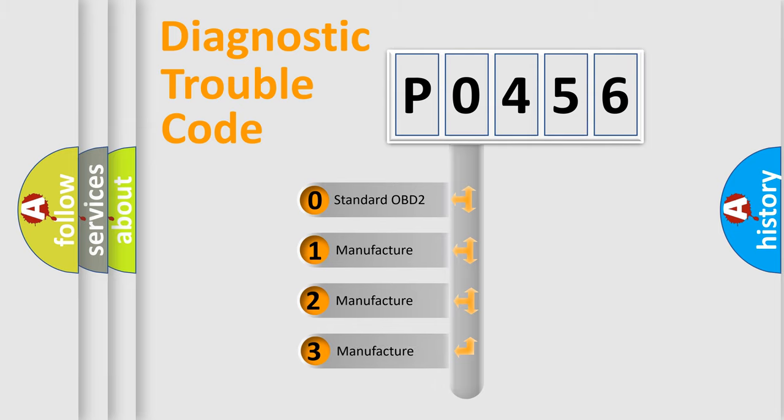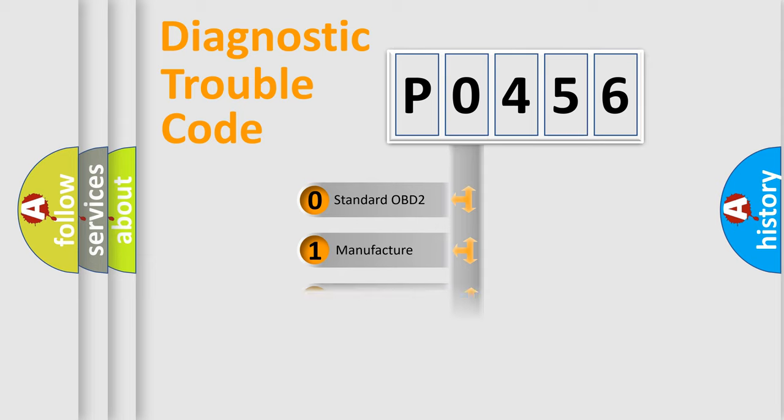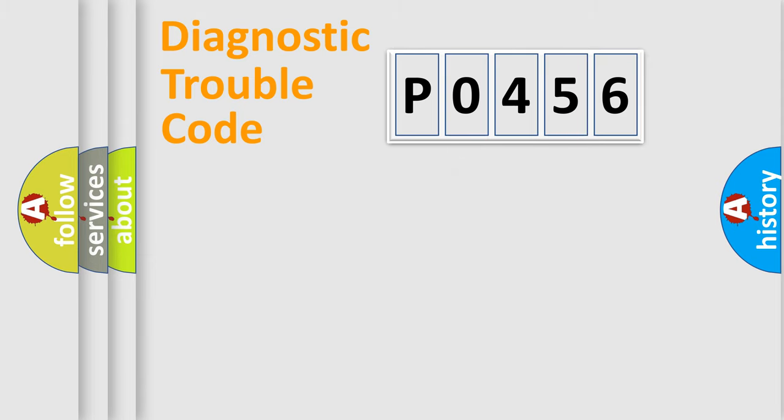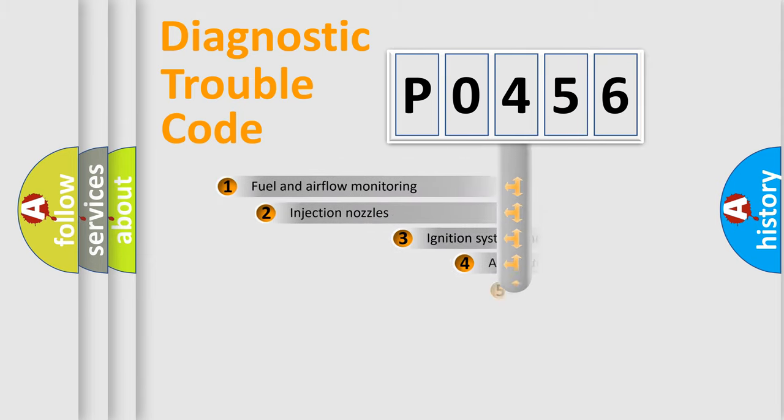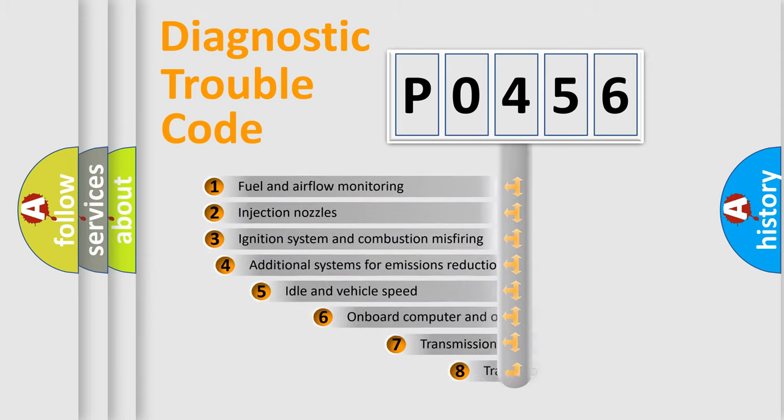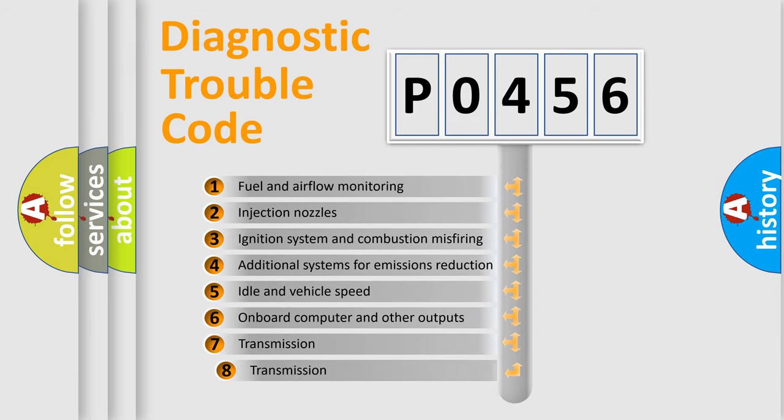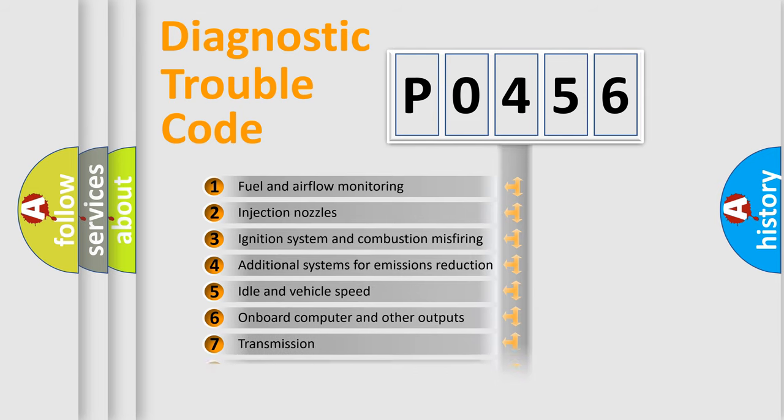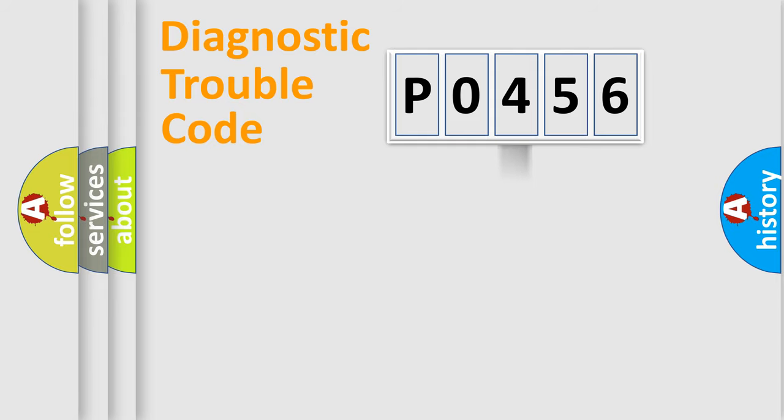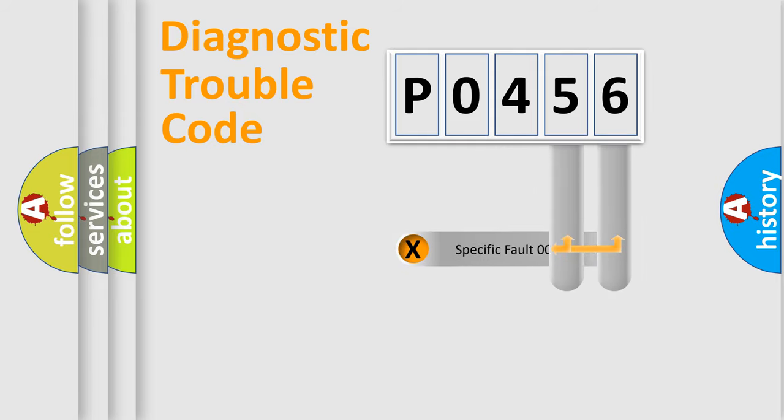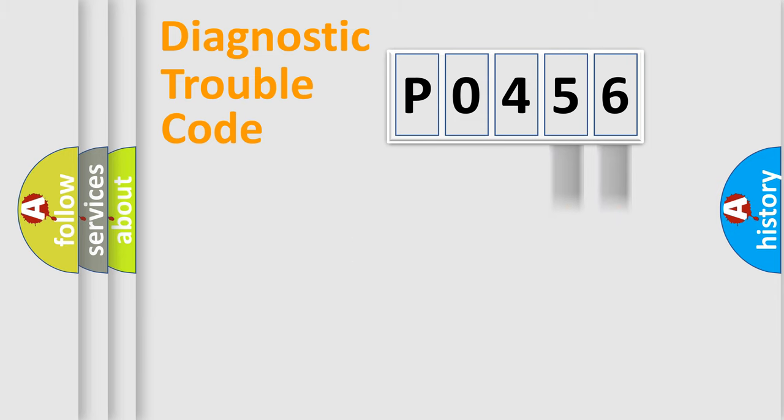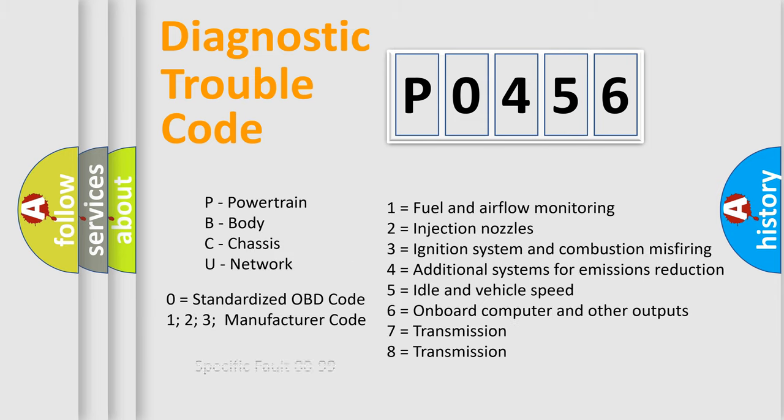If the second character is expressed as zero, it is a standardized error. In the case of numbers 1, 2, or 3, it is a manufacturer-specific expression of the error. The third character specifies a subset of errors. The distribution shown is valid only for the standardized DTC code. Only the last two characters define the specific fault of the group. Let's not forget that such a division is valid only if the second character code is expressed by the number zero.